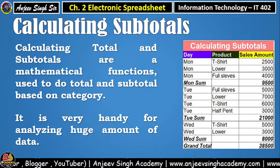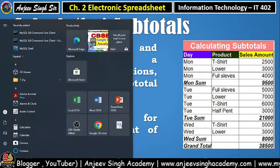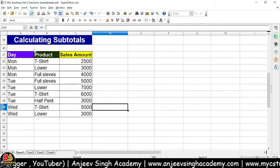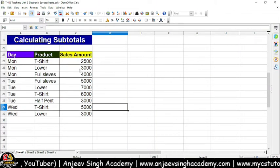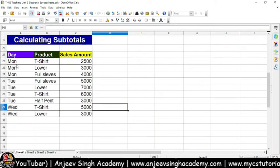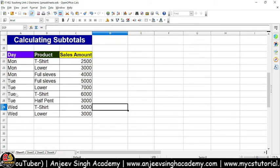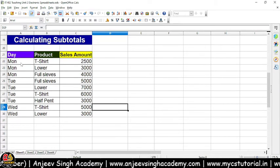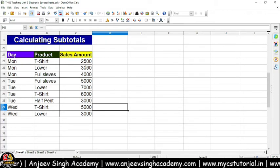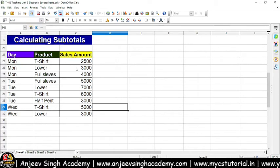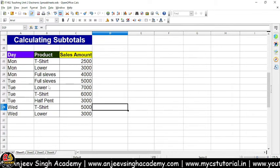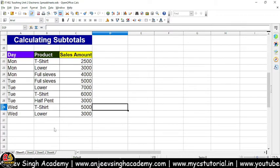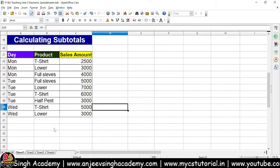Aayiye, aapko calculating subtotal karke dikhata hoon OpenOffice Calc mein. Jaisa ki aap dekh sakte hain, maine OpenOffice Calc khol rakha hai. Mere paas ye data hai — maine month-wise, day-wise, aur product-wise kuch data entry ki hai: ki Monday ko T-shirt ki sale kitni thi, Monday ko lower ki sale kitni hai, Monday ko full sleeve ki sale kitni hai, Tuesday, Wednesday — is tarah se maine data calculate ki hai, likh rakha hai.